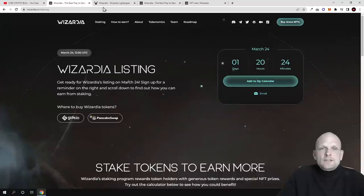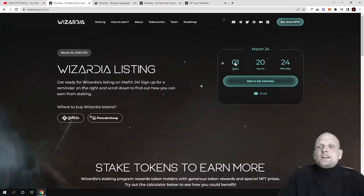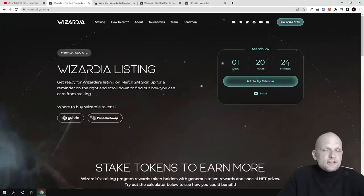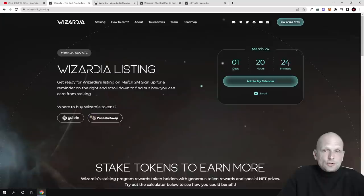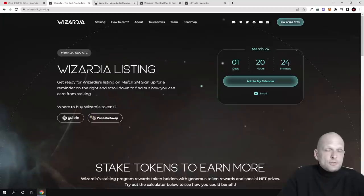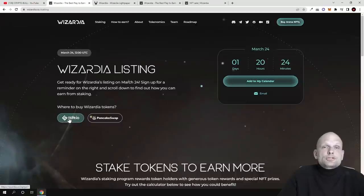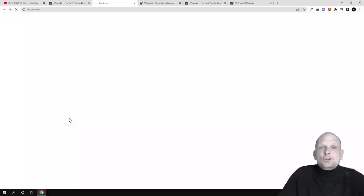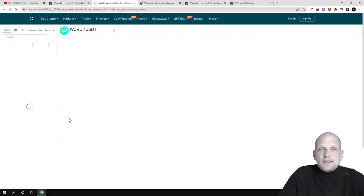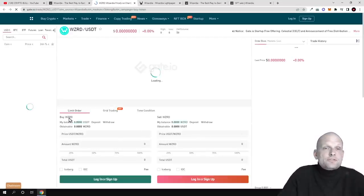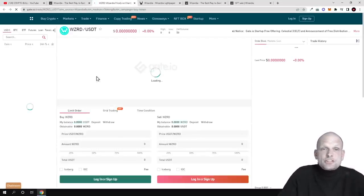If we go into staking, there is currently one day 20 hours 24 minutes till this token will start to sell. Why I found this project interesting is because I am using Gate.io exchange, and this project is also going to sell on Gate.io, which is one of the biggest cryptocurrency exchanges out there.